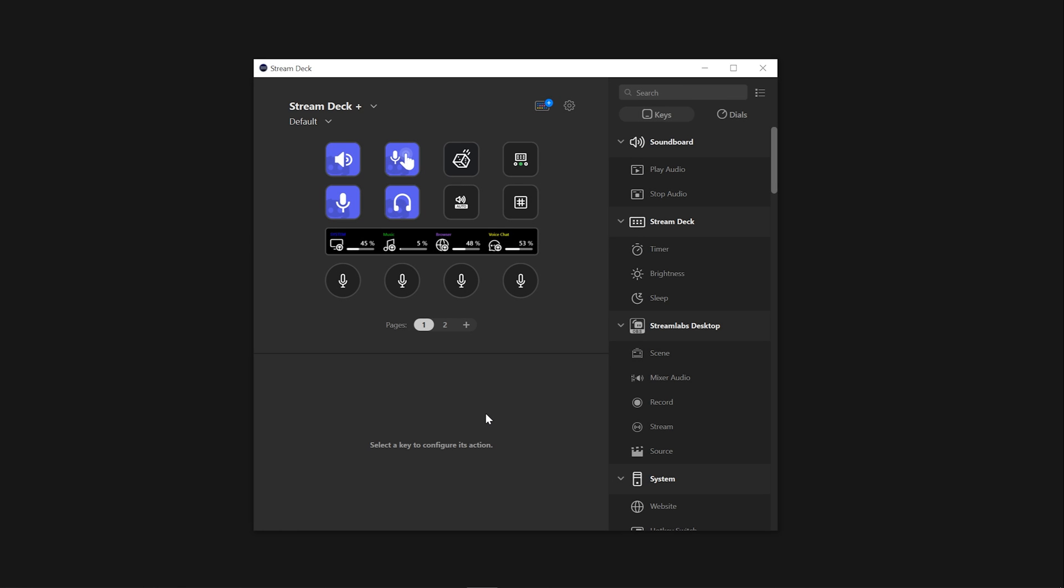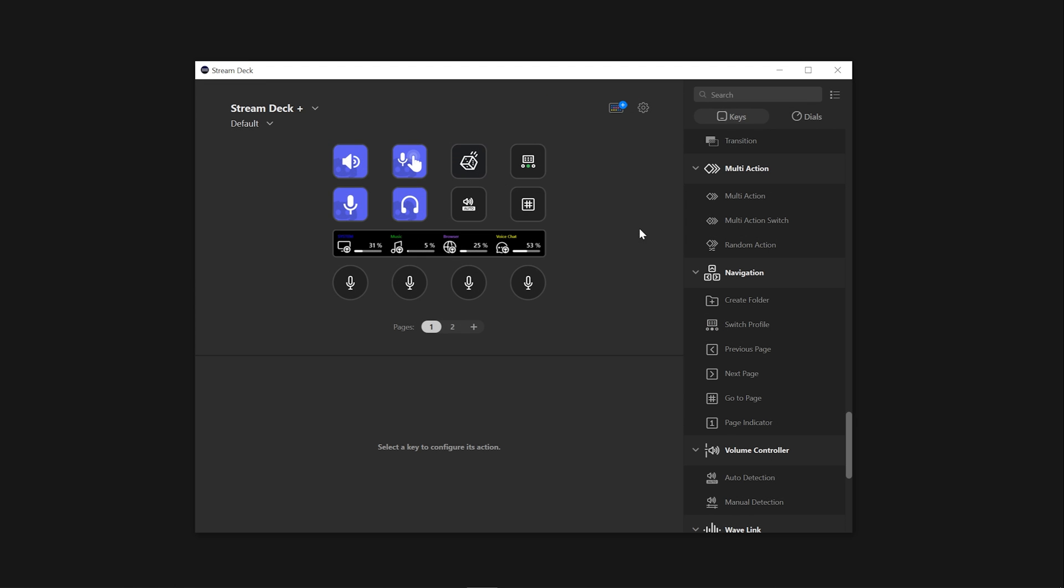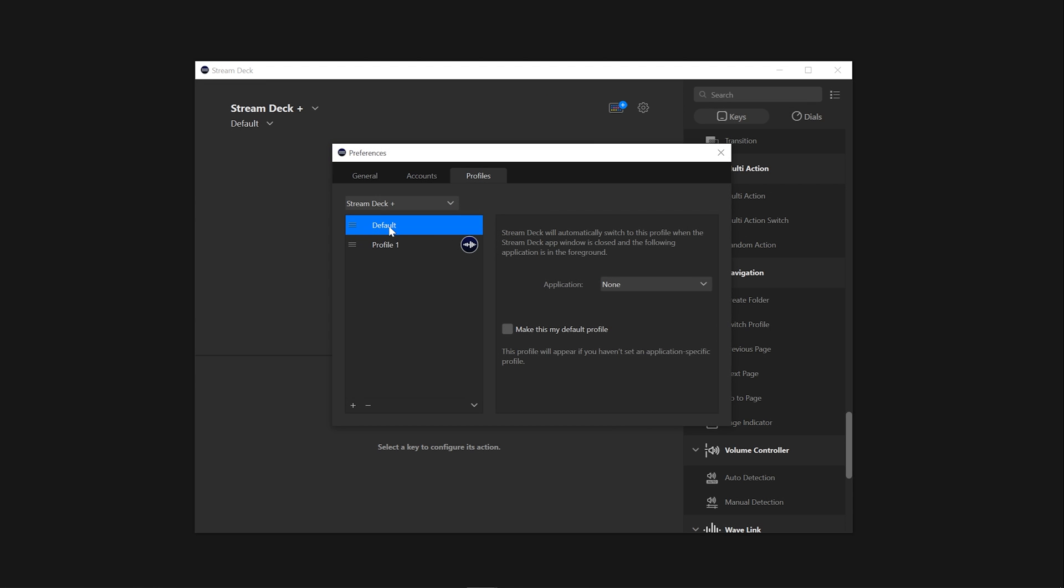To choose the default profile on your Stream Deck, select Preferences from the menu. From there, go to the Profiles tab and select your profile. Then check on Make this my default profile.